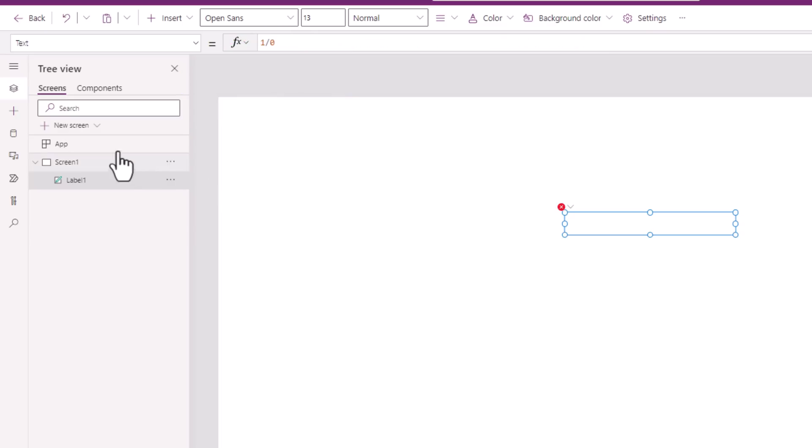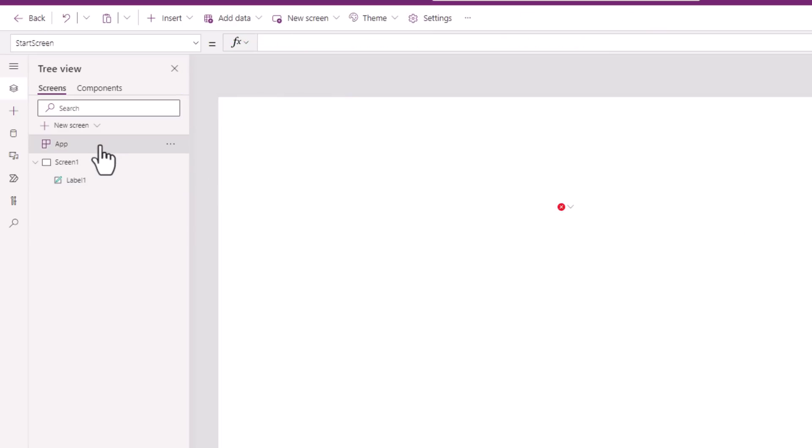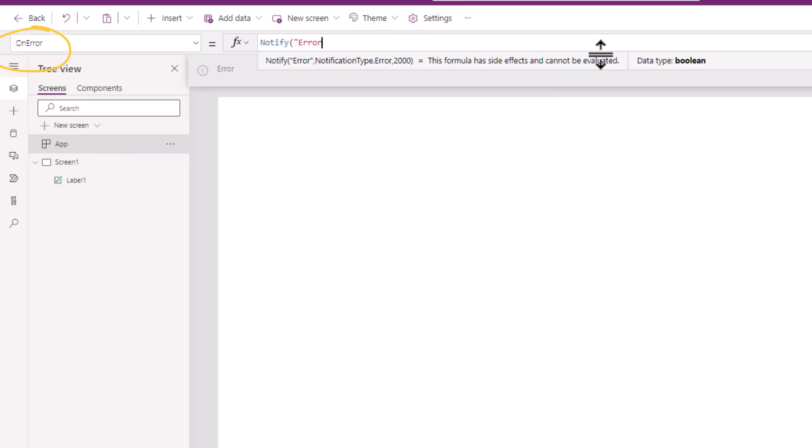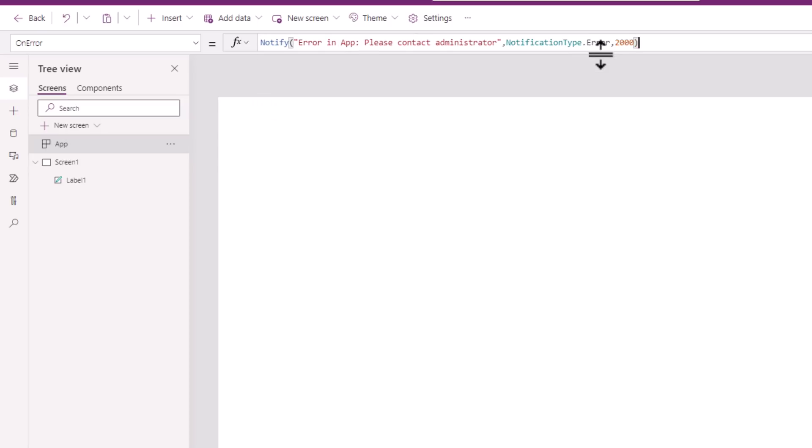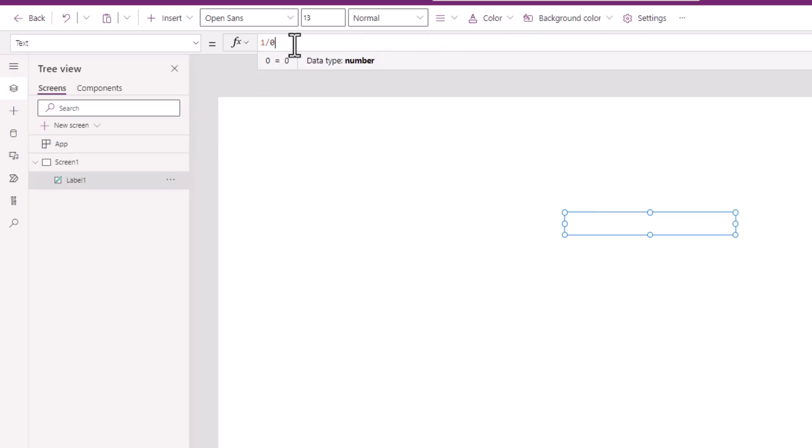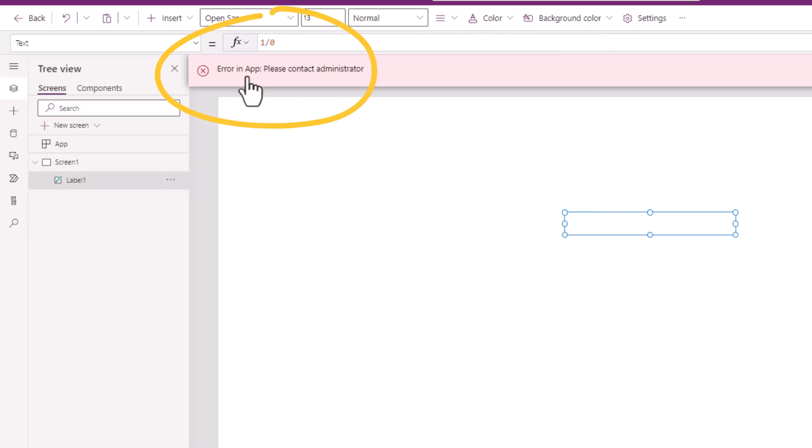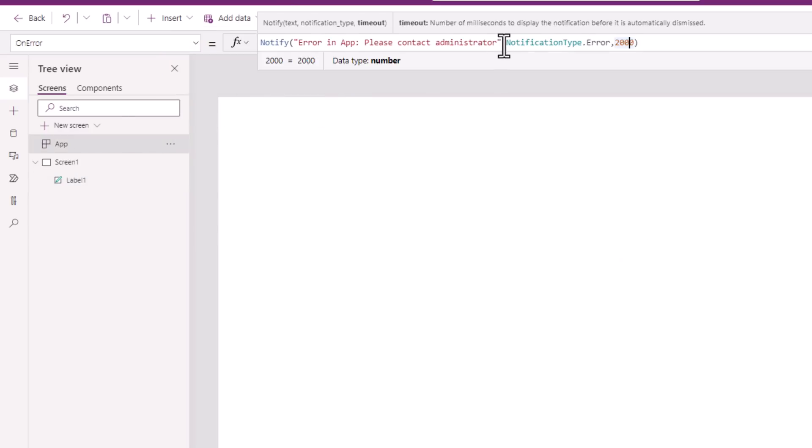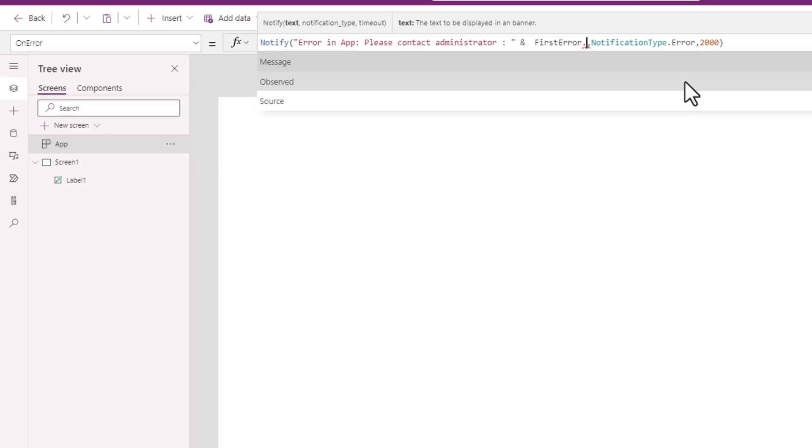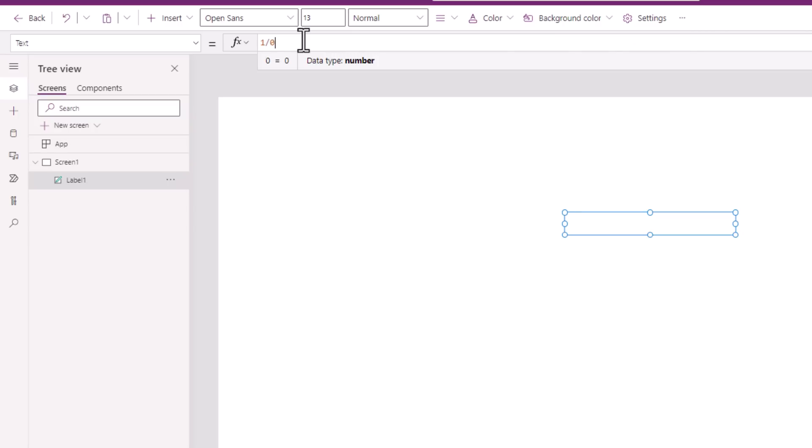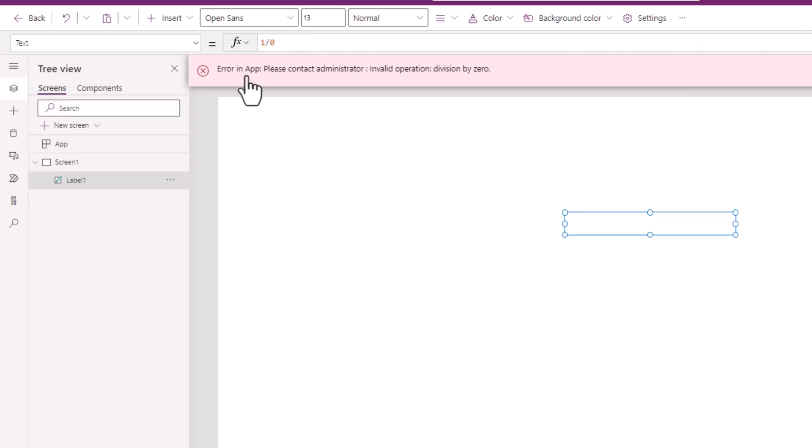Plus, we can catch all errors of our PowerApp in a new property for the App object known as OnError. For example, notify. Let's make an error in the app. The App object throws that error. If you want to put out even the details of the errors that are being catched, there is a property called firstError.message will contain the error message related to the first error that it has caught. Error in app, please contact administrator, invalid operation division by zero. That's the error that it caught.